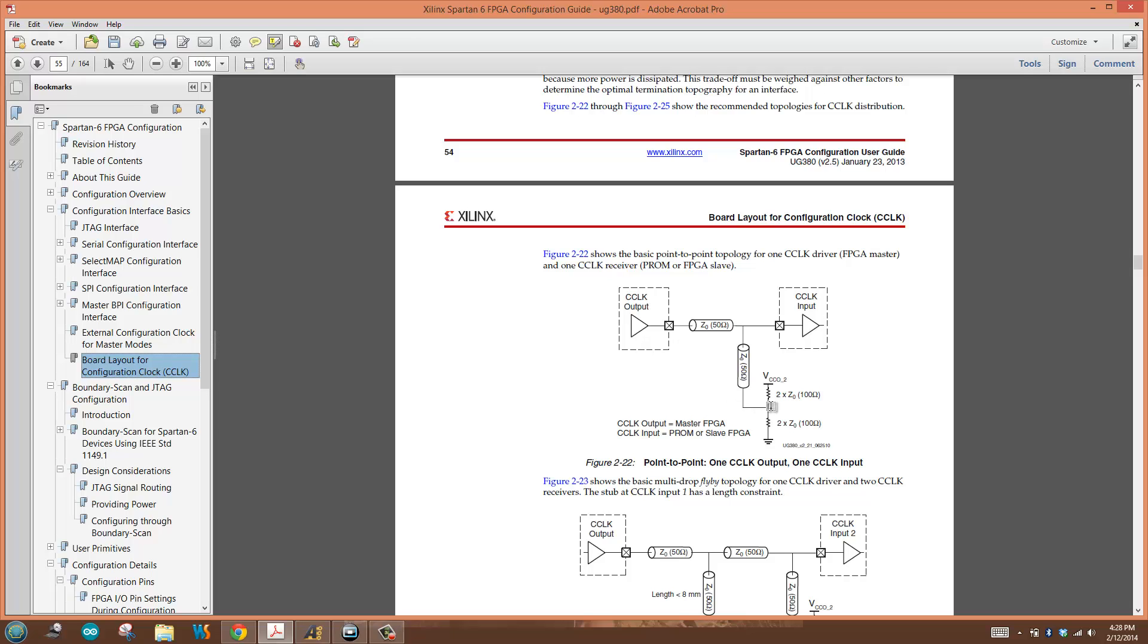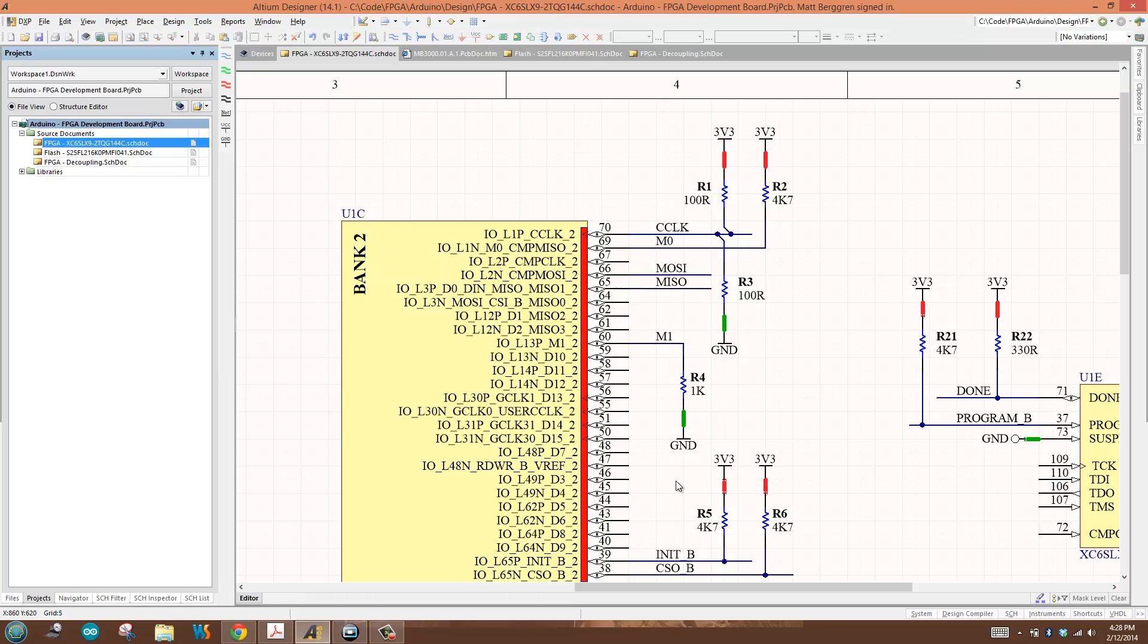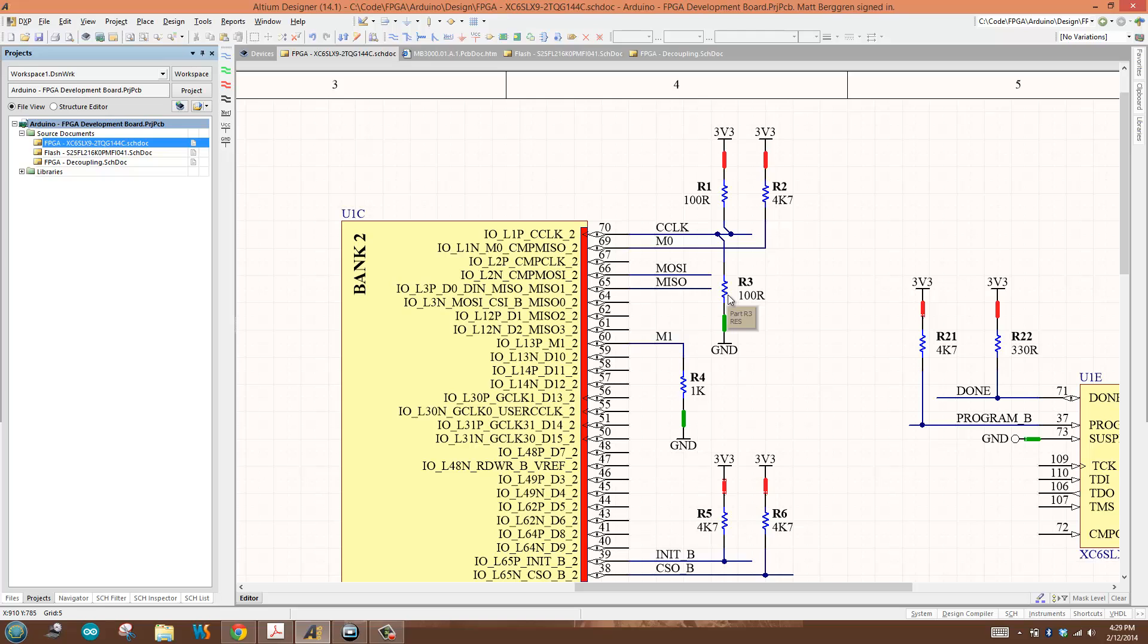I'm going to add a termination with 100 ohm resistor to VCCO and 100 ohm resistor to ground. That is what I need to do at the board level. Capturing that at the schematic level, I've done exactly that. I've taken this wire, got 100 ohm resistor going up to 3V3, which is my VCCO, and another wire going down to ground through my 100 ohm resistor.